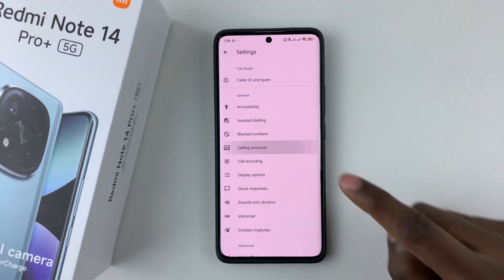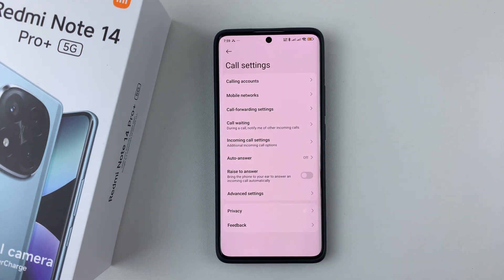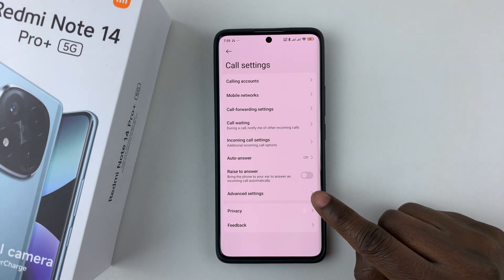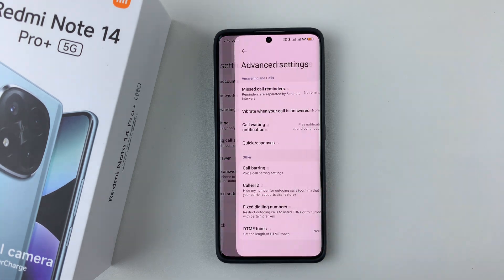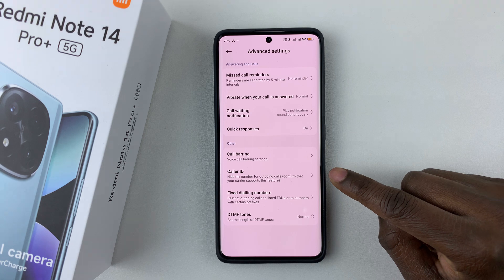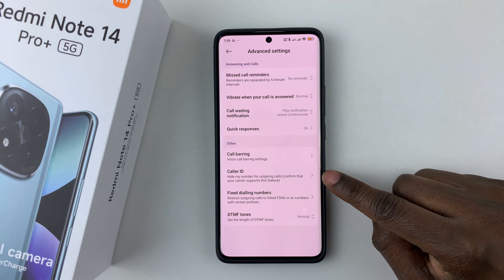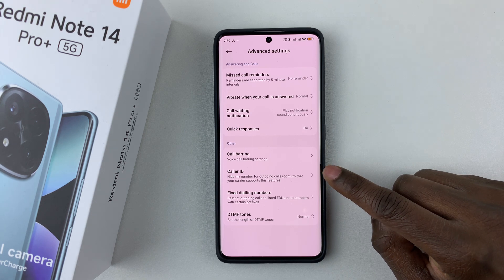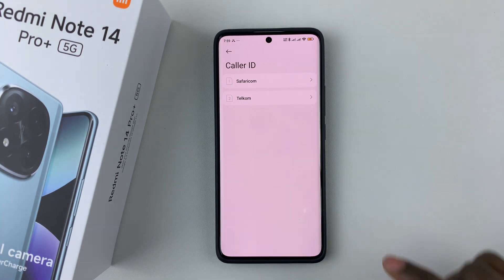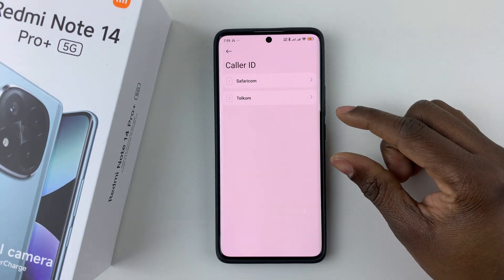Tap on that and then select Advanced Settings. Scroll down and find the Caller ID option and select that.